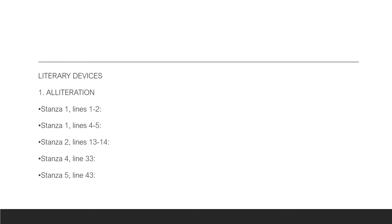The literary devices used in the poem. You'll find alliteration along with the ones that I just mentioned in a brief summary. And I'm going to give you the lines, the stanzas and possibly the lines that you can find them on. Alliteration comes in stanza one, lines one to two. There is also alliteration again in lines four to five in the same stanza. In stanza two, lines 13 to 14, you'll find alliteration. In stanza four, line 33 and stanza five, line 43.